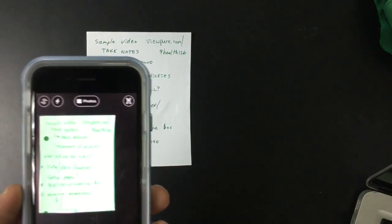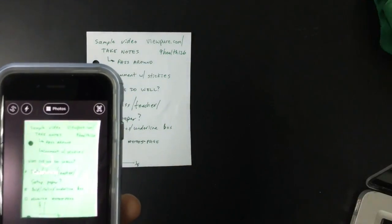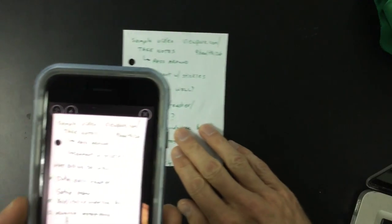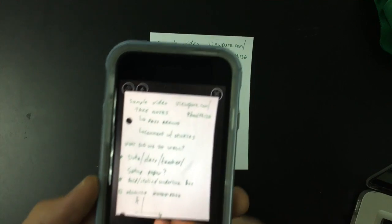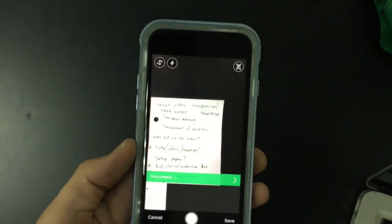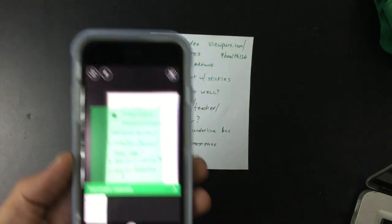I don't have to do anything else. It recognizes the rectangular shape against a contrasting background. It takes the picture for you and crops it perfectly.